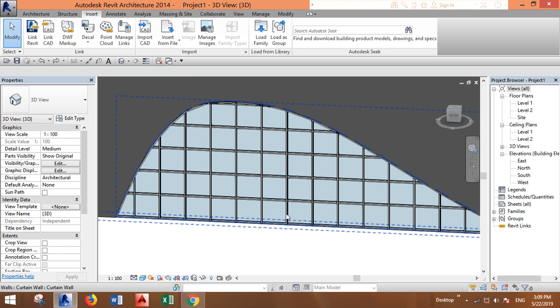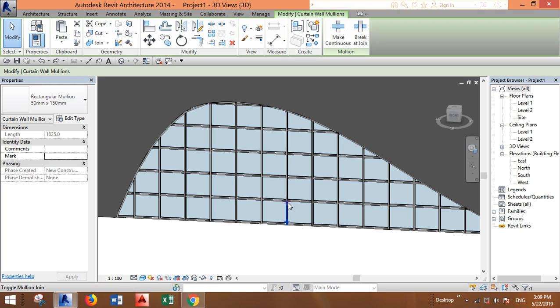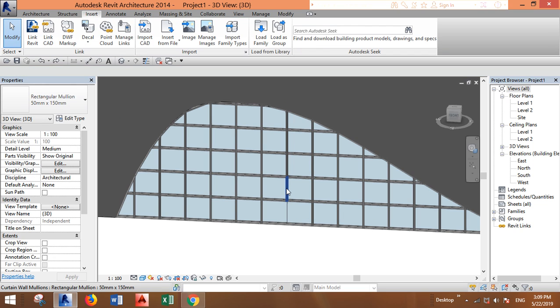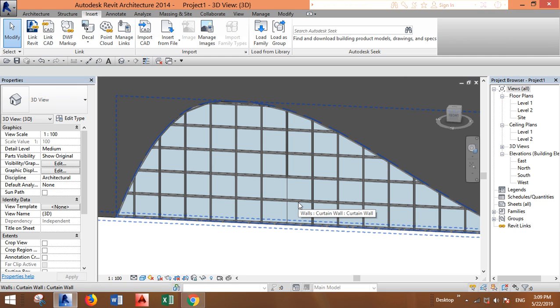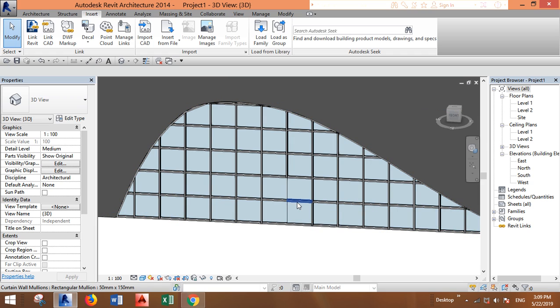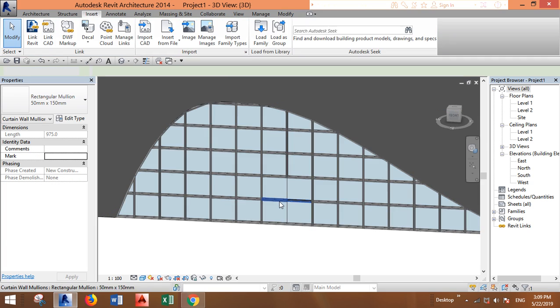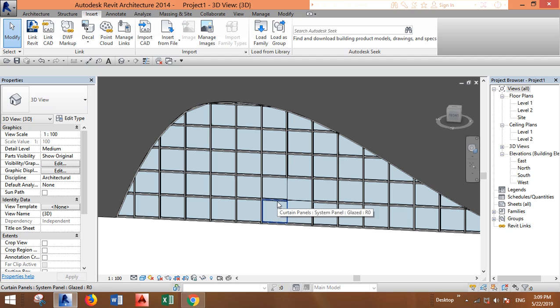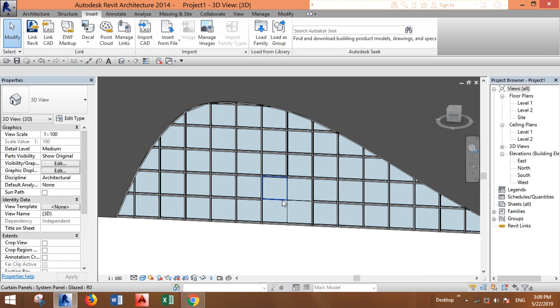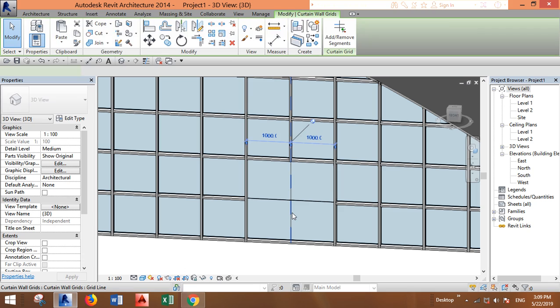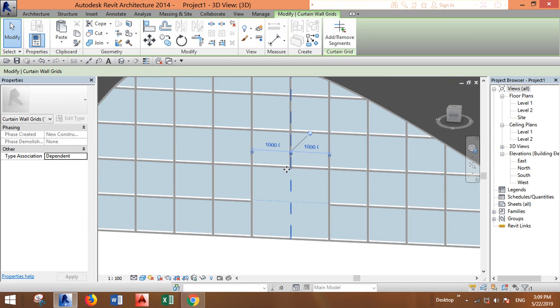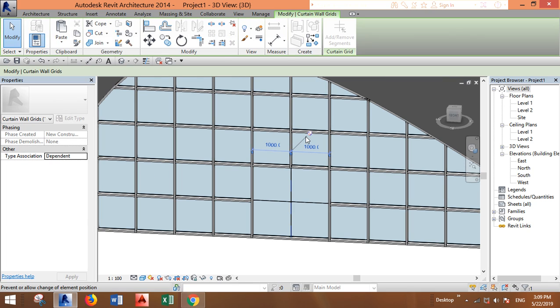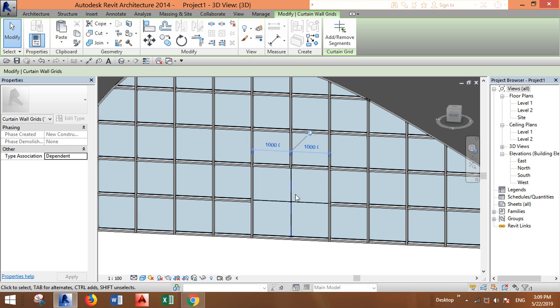We want to remove these mullions. Click on them and you can use the tab for selection. Then click on this grid line because we want one single panel here.